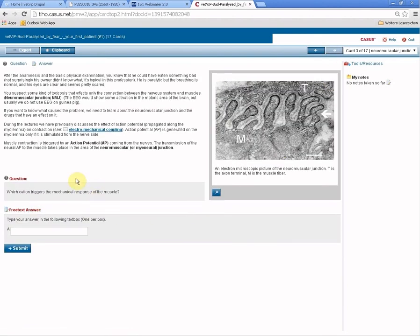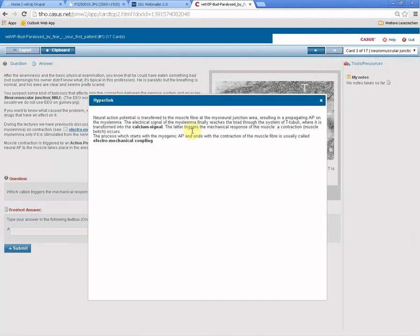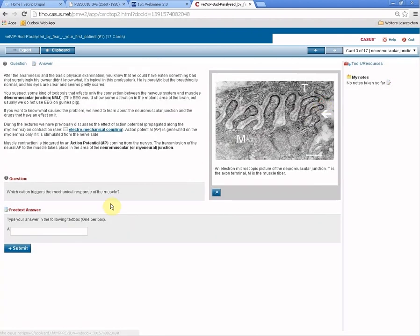On most pages you will have questions that you have to answer. As long as you haven't answered the question, you can't go any further in the case. In the text there might be additional hyperlinks that you can click on to get more information, see other pictures or movies.